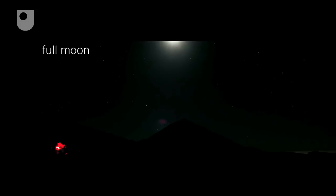Eventually, of course, we come to full moon, which is where the moon is directly on the opposite side of the earth from the sun.